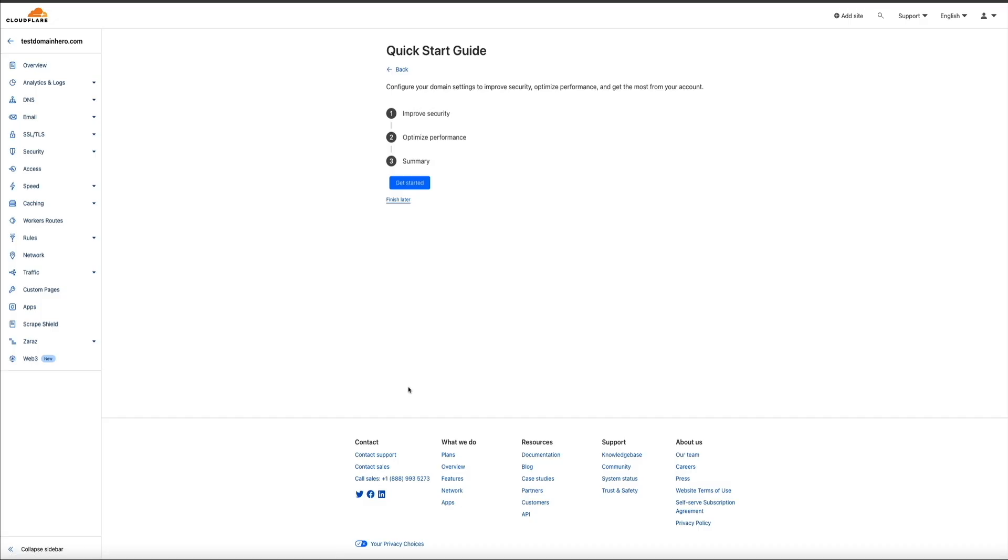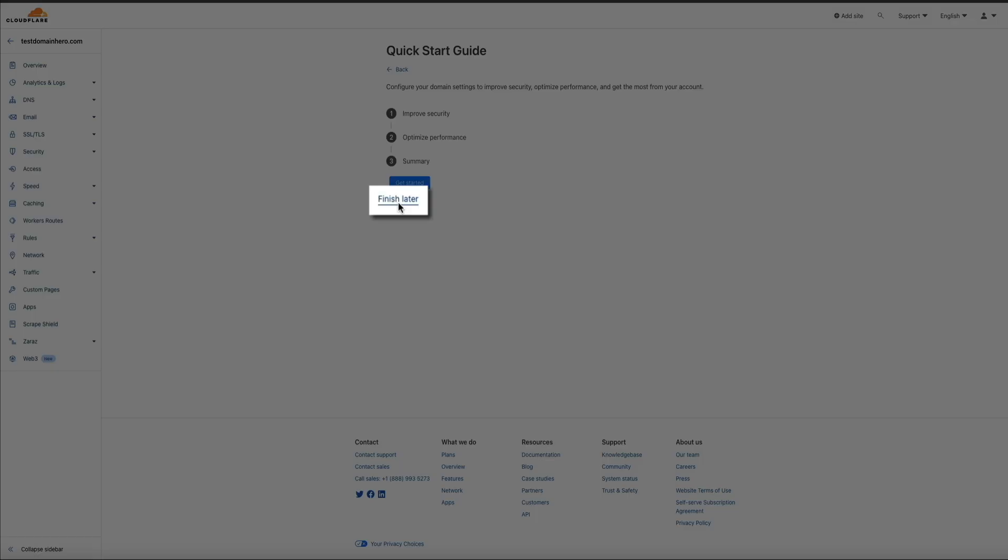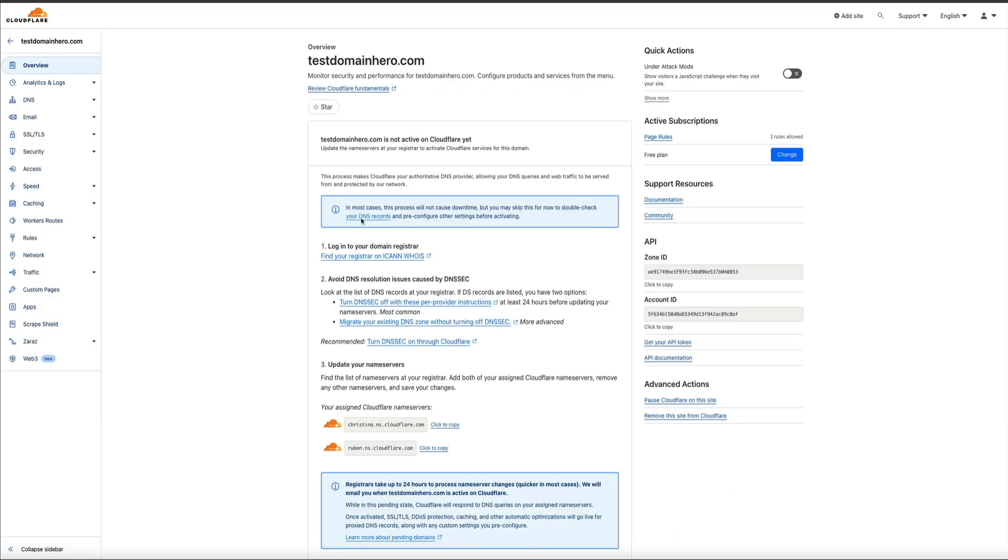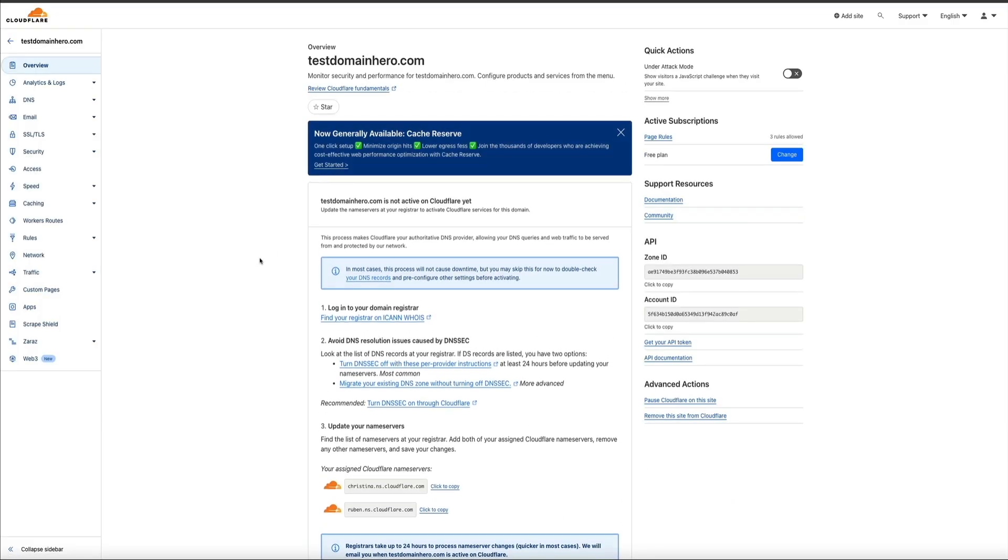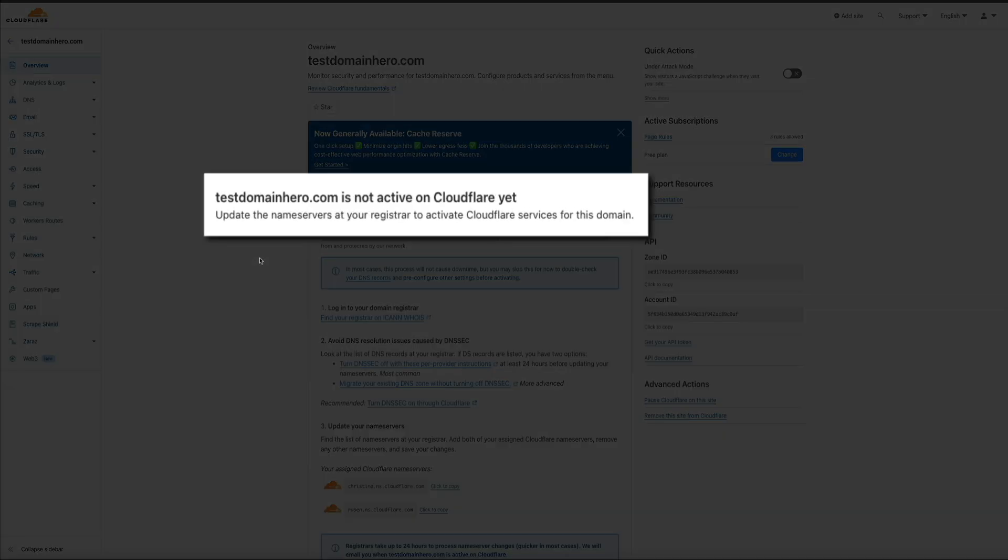And this will take you to your quick start guide. We'll be coming back to this in just a bit. But for now, go ahead and click the Finish Later link. And this will take you to your domain's overview dashboard. This is like home base for your domain's account within Cloudflare and is where you can monitor security, performance, and configure services.